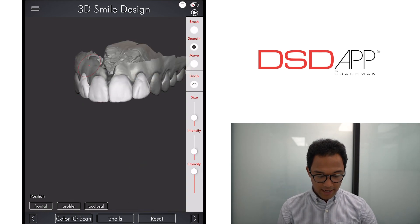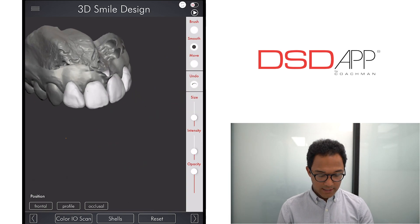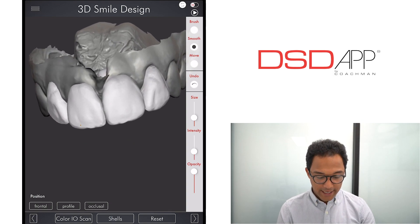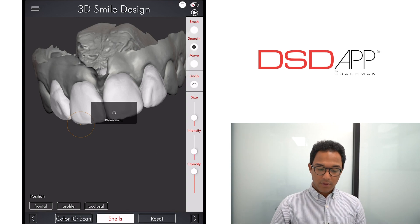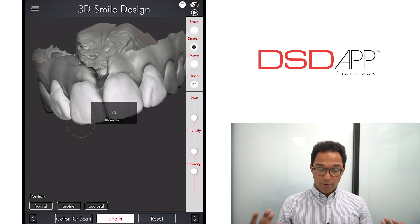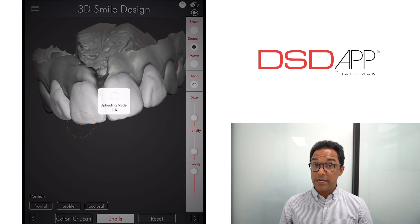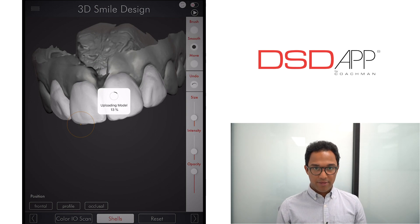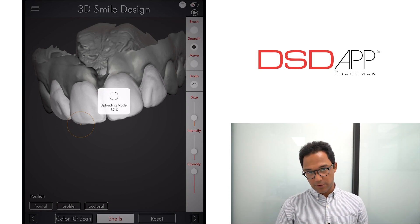And here you have your digital wax-up. From here you can export — you can create an STL file or OBJ file — and with that you're able to print it and then place it into the patient's mouth with a putty and a bisacryl.